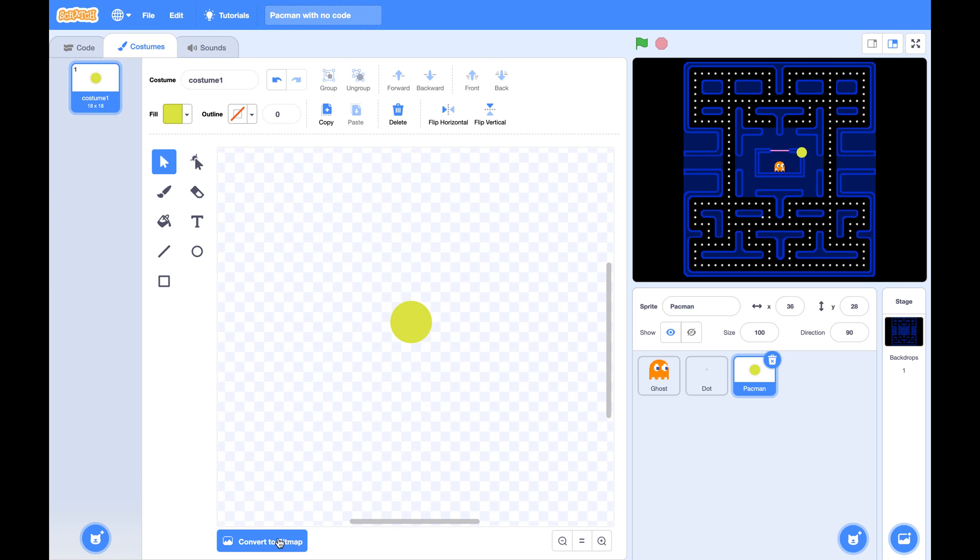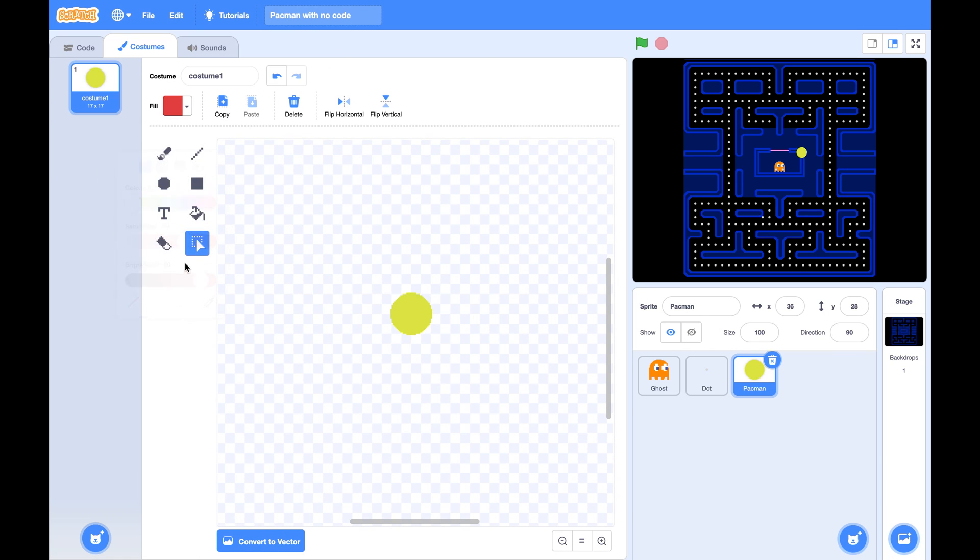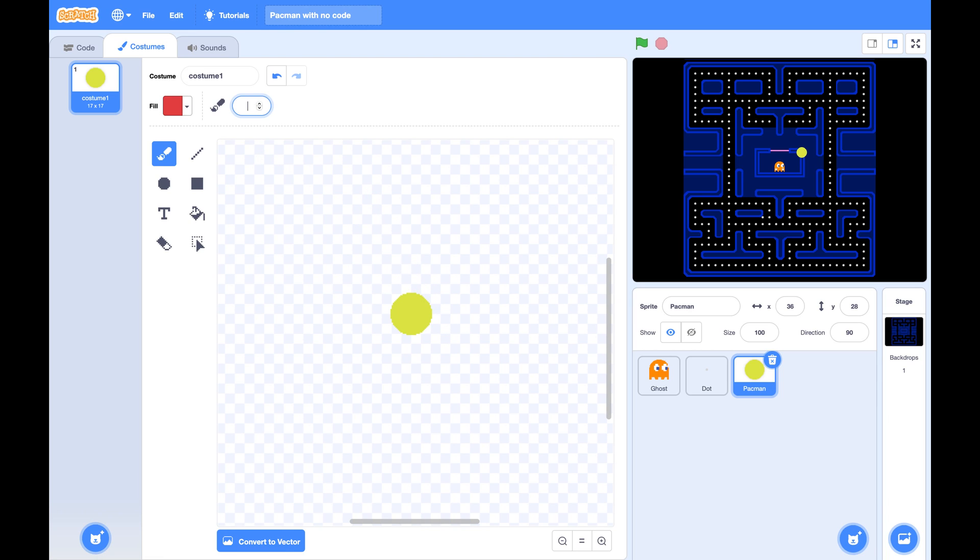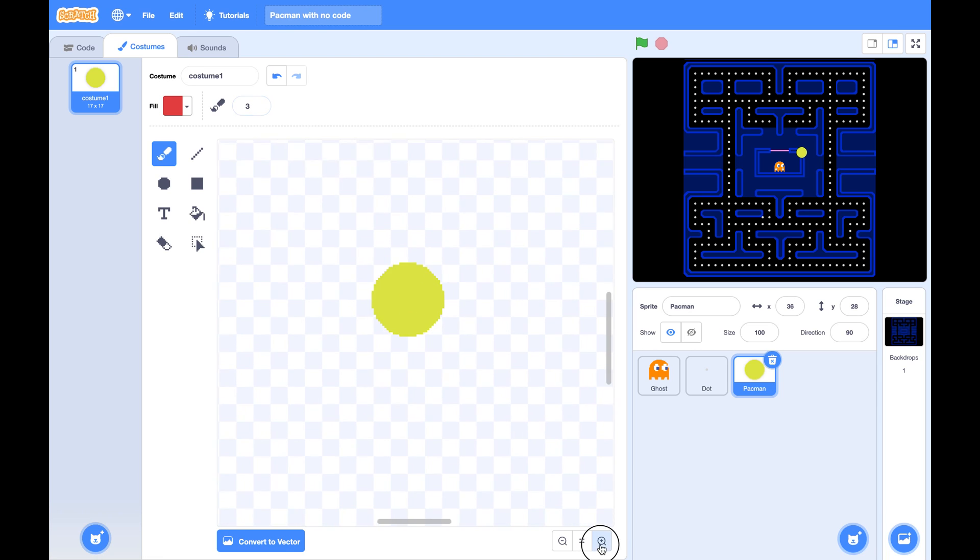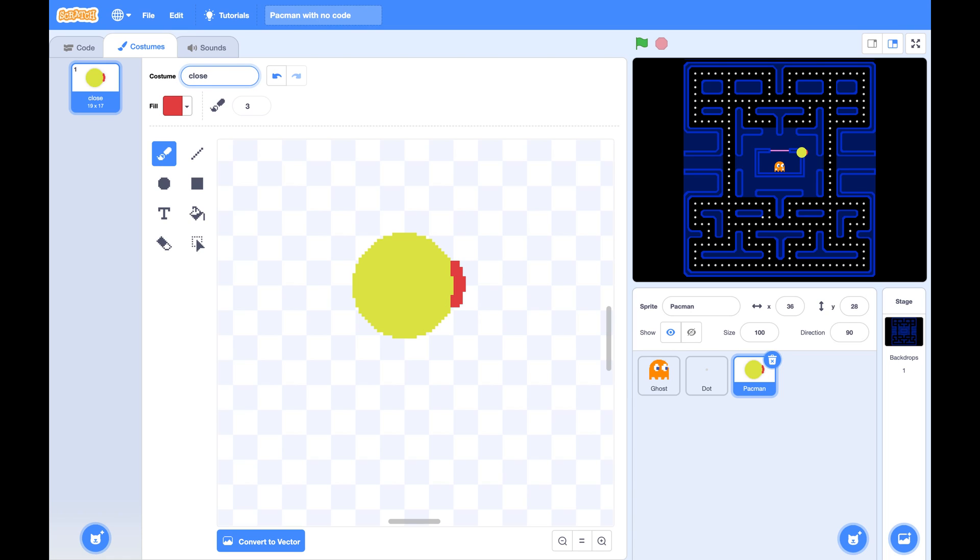Now convert to bitmap. Choose the red color and click on the brush. Change the brush size to 2 or 3. I'm going to draw a mouth like this. We will name this costume close because Pac-Man's mouth is now closing.